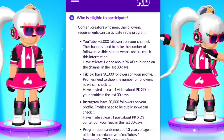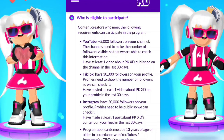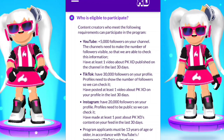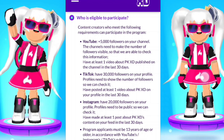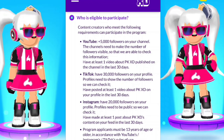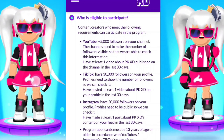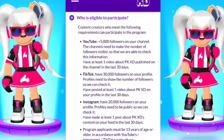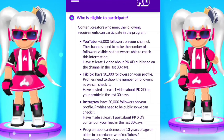On Instagram you need to have 20,000 followers on your profile. Profiles need to be public so they can check it. You need to have made at least one post about PKC content on your feed in the last 30 days.